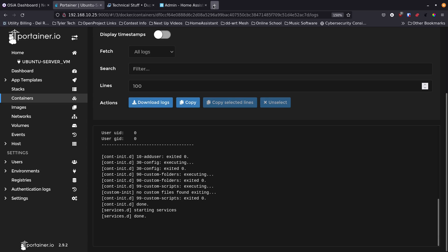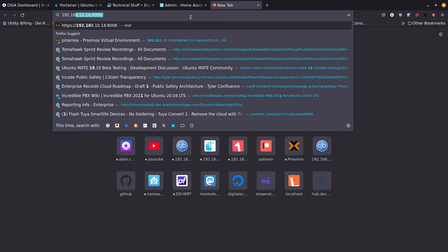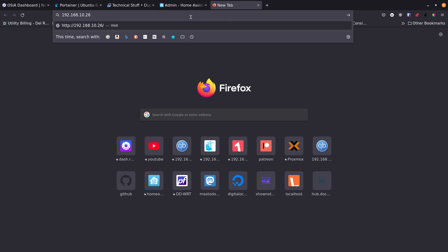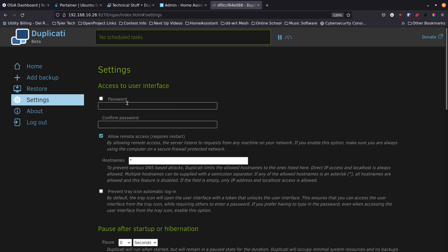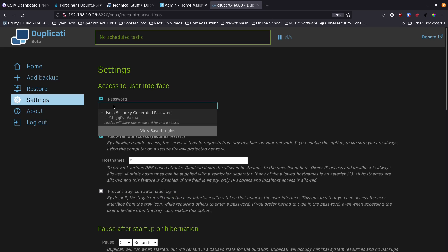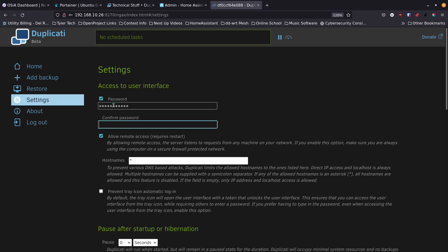Open a new browser tab and navigate to your IP address on port 8270. The first time you run it, it will ask whether to set up a password. If it's a shared system you should set one. I'm going to check the password box and enter a strong password.